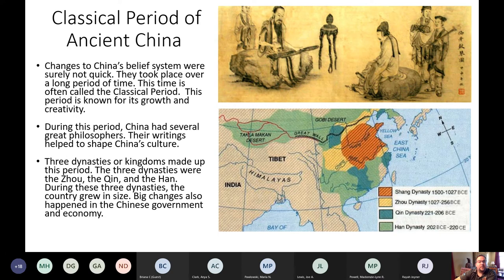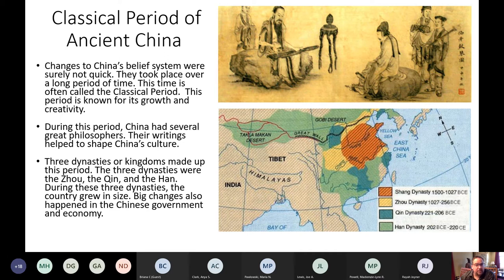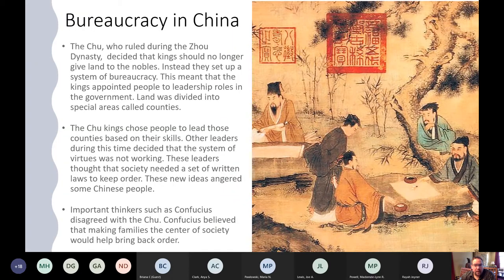Changes to China's belief system took place over a long period called the classical period, known for growth and creativity. During this period, China had several great philosophers whose writings helped shape China's culture. Three dynasties made up this classic time period: the Zhou, the Qin, and the beginning of the Han. During these three dynasties, the country grew in size and changes happened in Chinese government and economy. A lot of this deals with their bureaucracy — the people who make up the government below the ruler, doing the everyday work to keep it running.